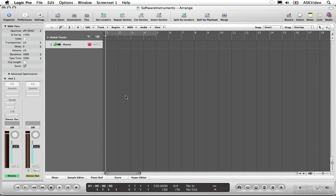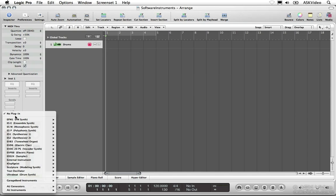Once you've created a software instrument track, you'll need to insert an instrument in its channel strip or choose a preset sound from the library. Let's start by inserting an instrument. Make sure the drums track is selected and make sure you can see its channel strip in the inspector. Click on the input slot in the channel strip to open a menu of instruments that are available on your computer.